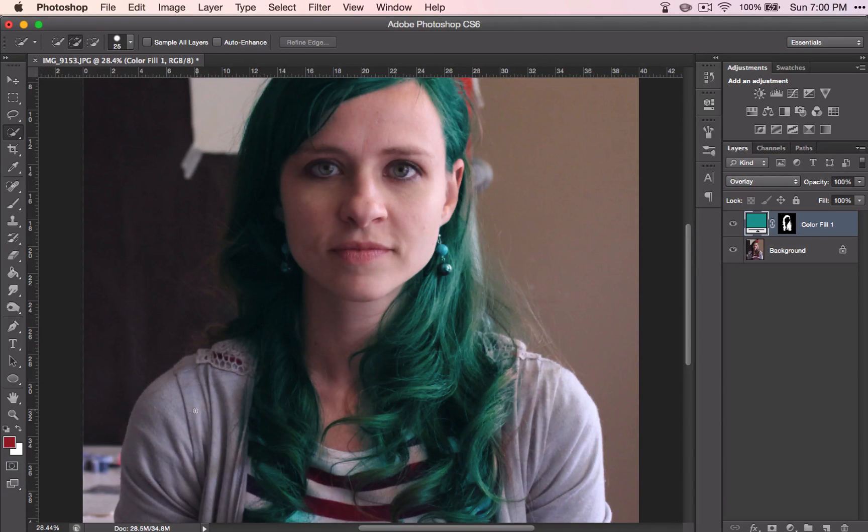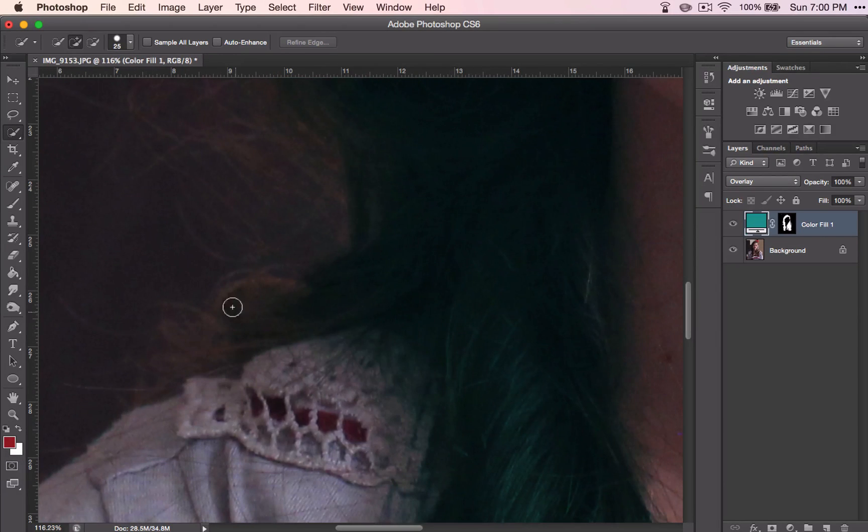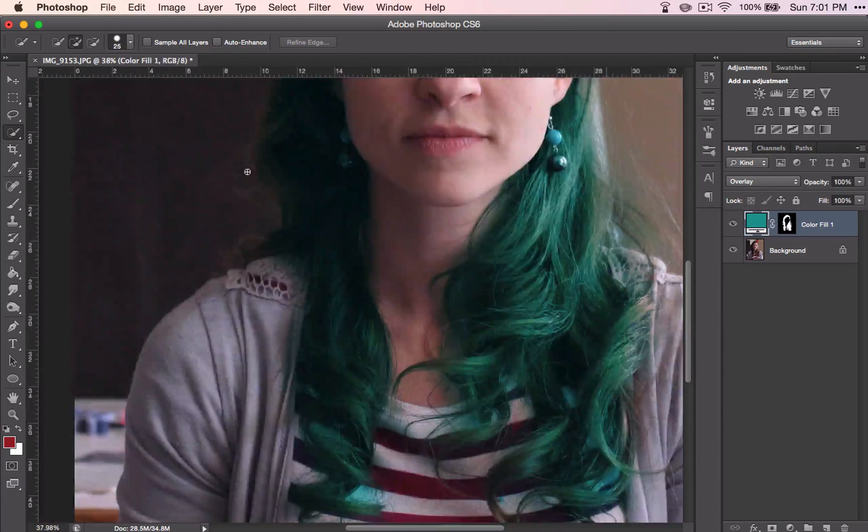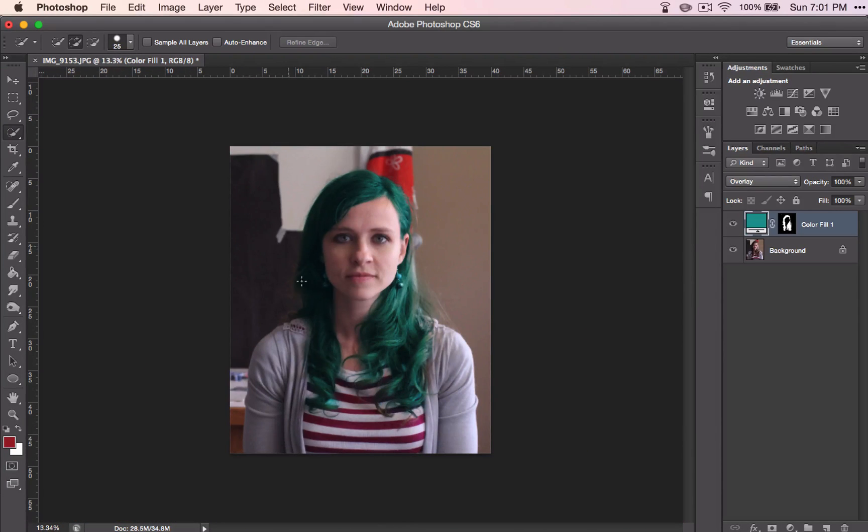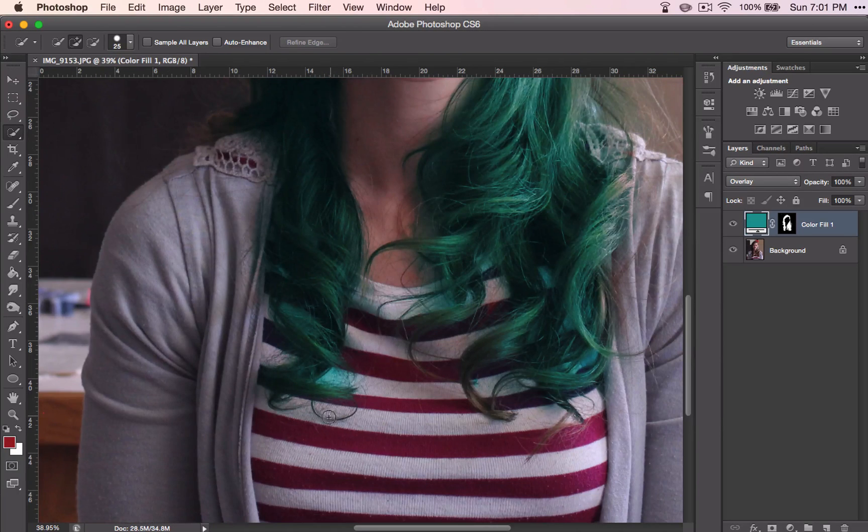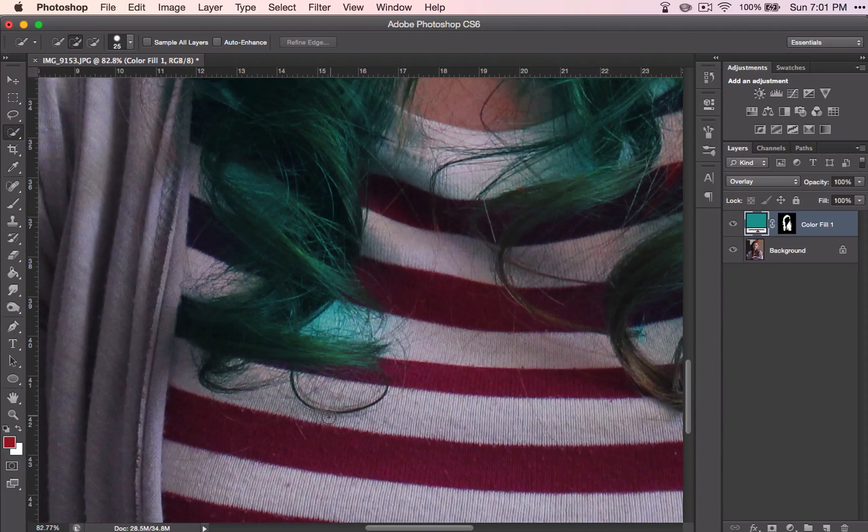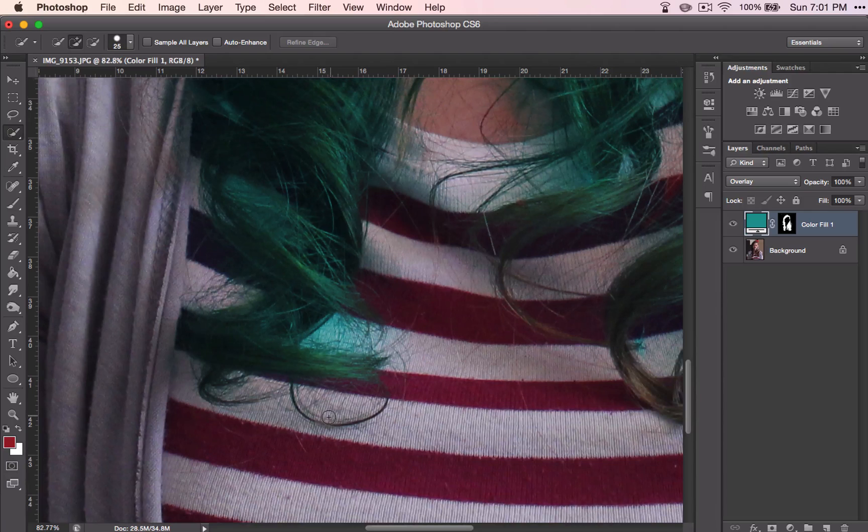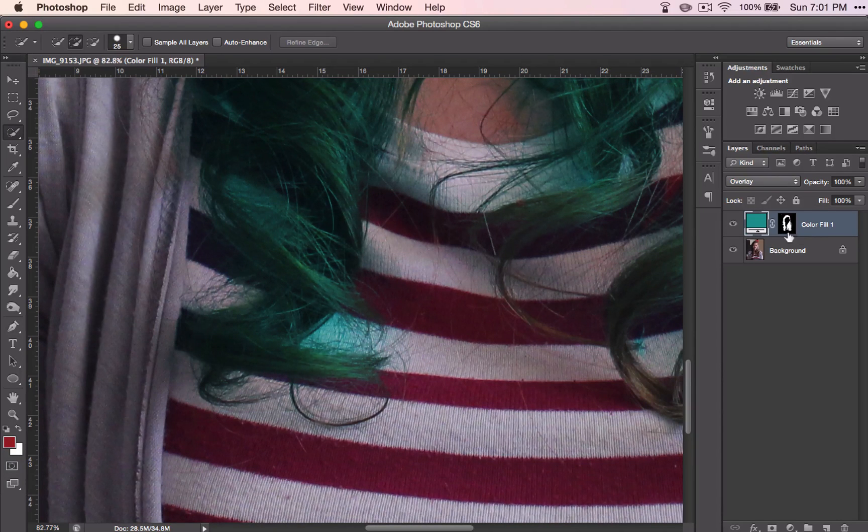If it bothers you, you can come back in and go back over some of these areas too. I am not going to be bothered by that. But let's go ahead and fix some areas around the shirt, and you can decide how much you want to do.